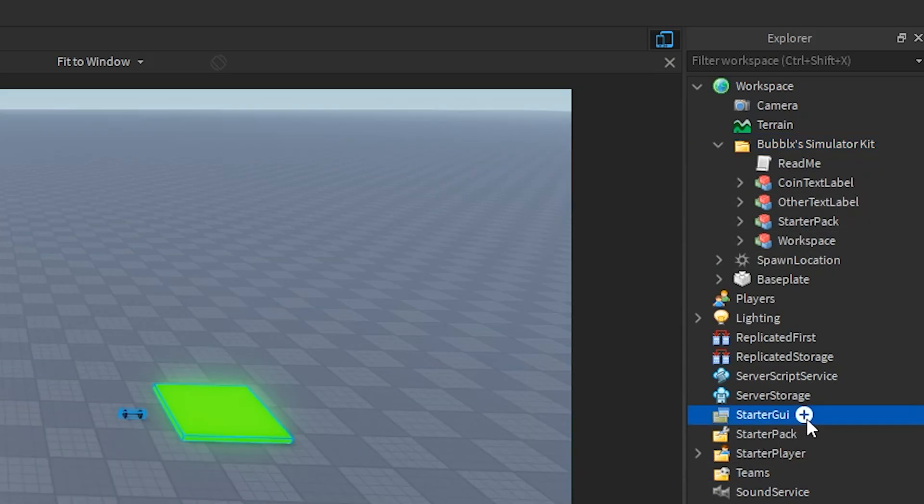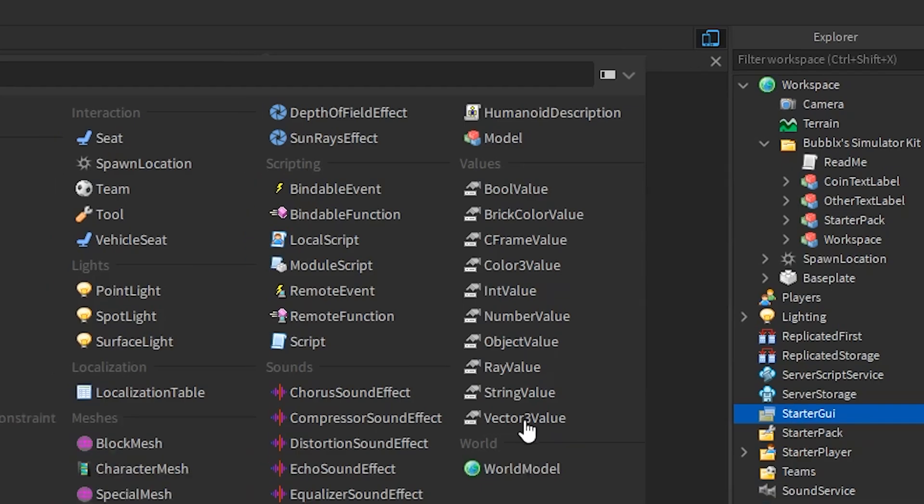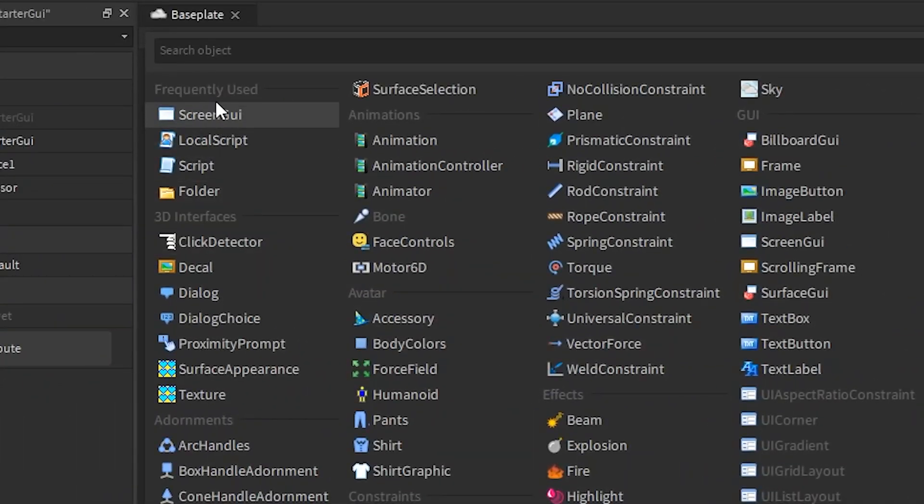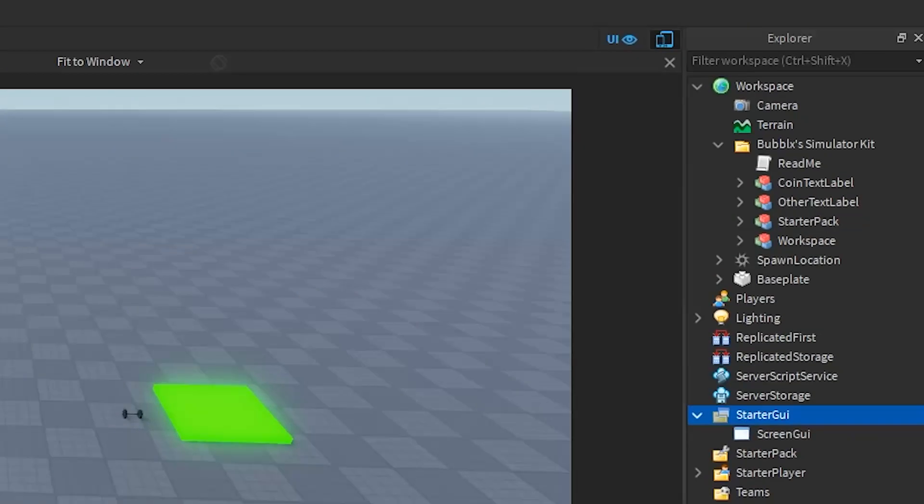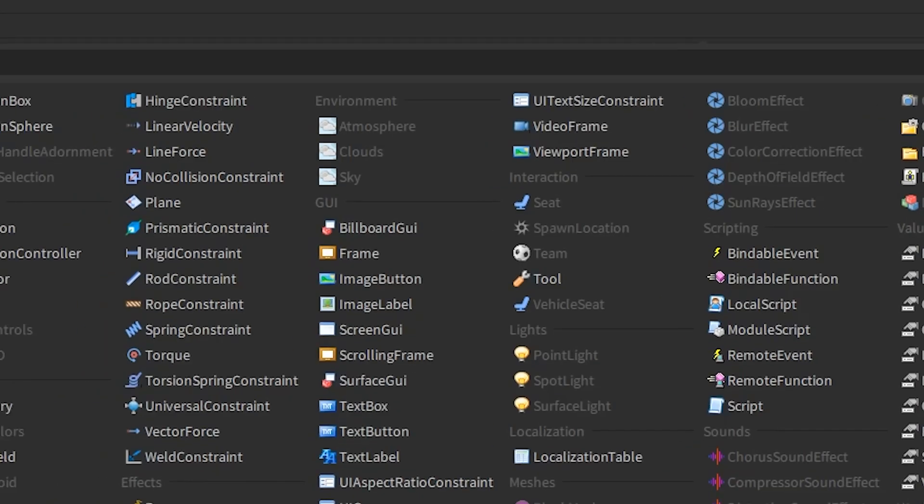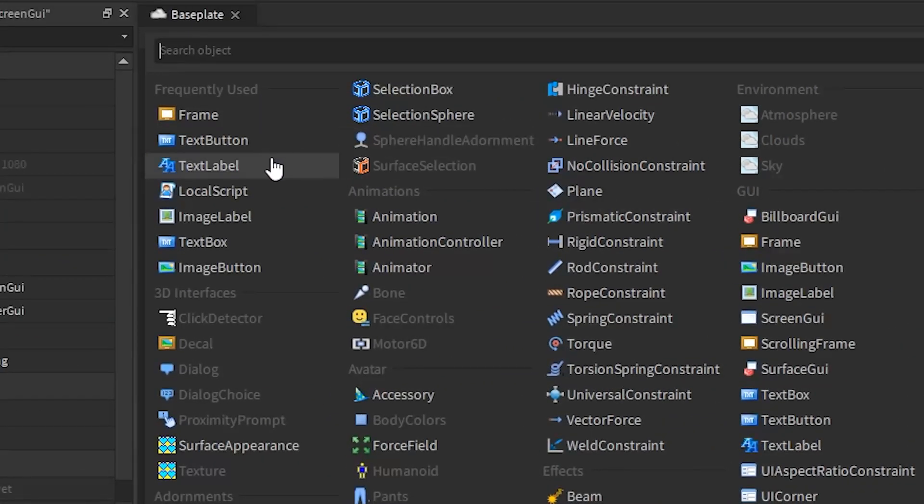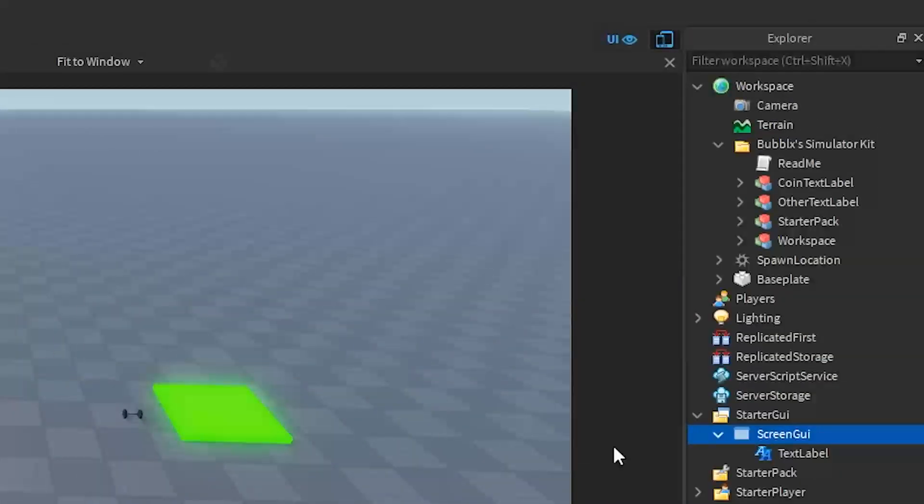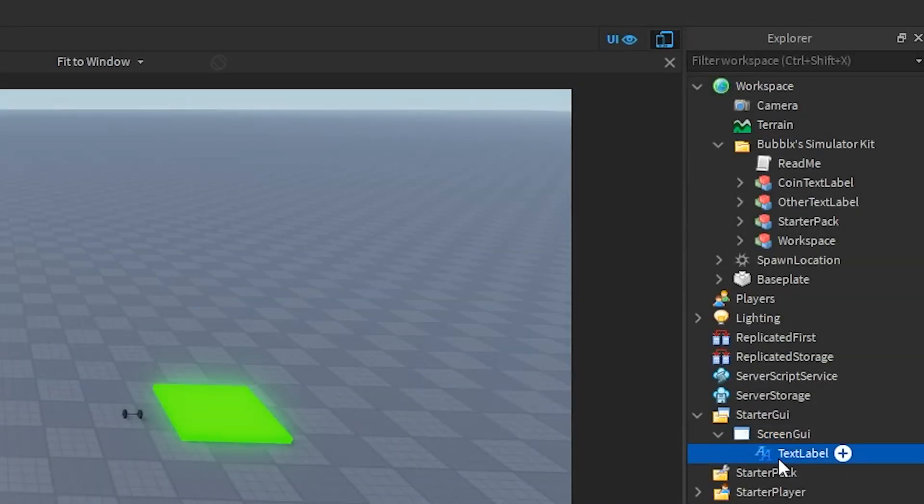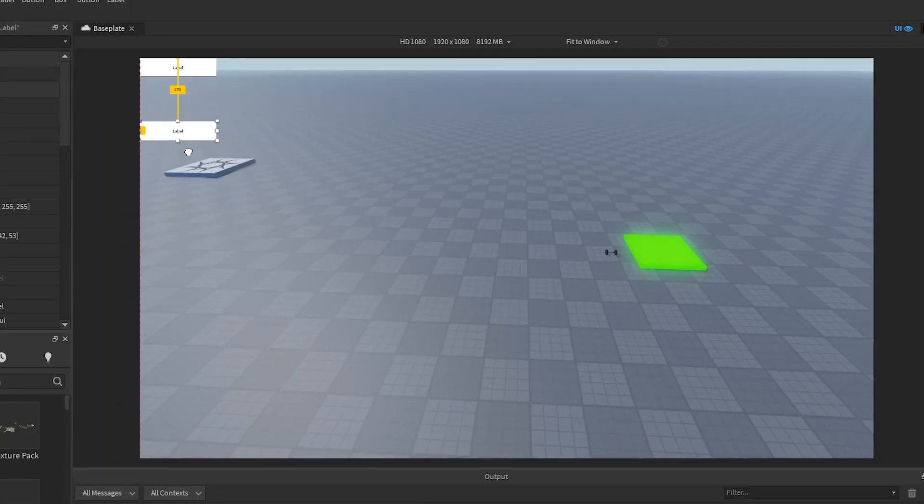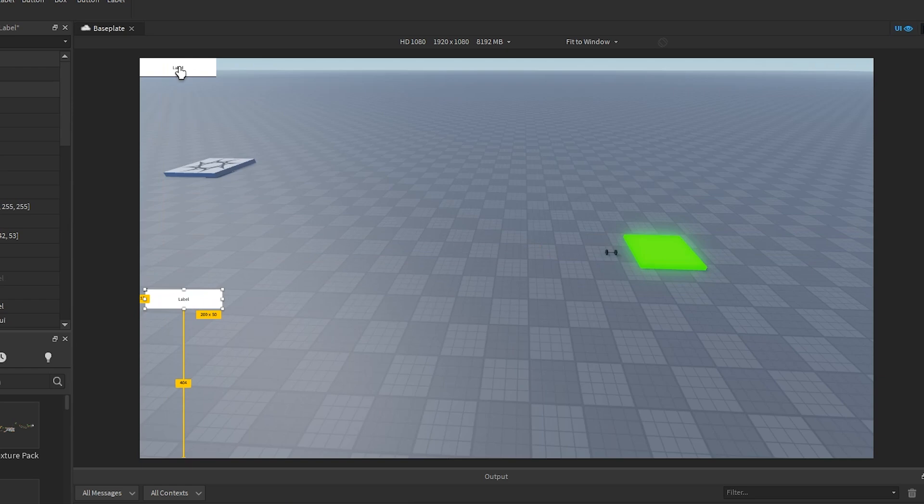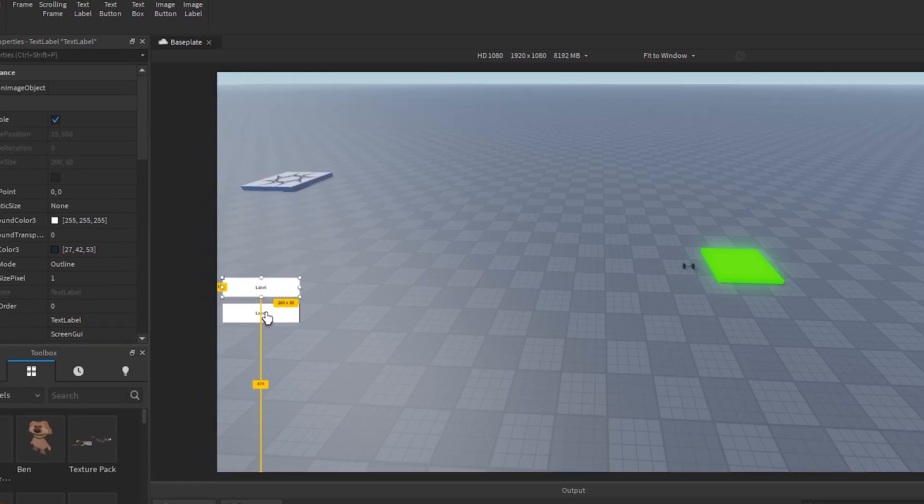Now before we can actually use them, we're going to have to add a couple of GUIs to the game. As you can see, I'm adding two text labels inside of the ScreenGUI I just created. This works with any text label. You can design it however you want, but I'm just going with a simple thing for the tutorial.